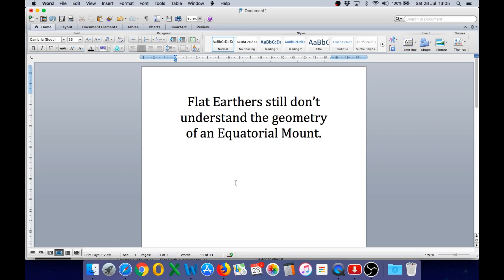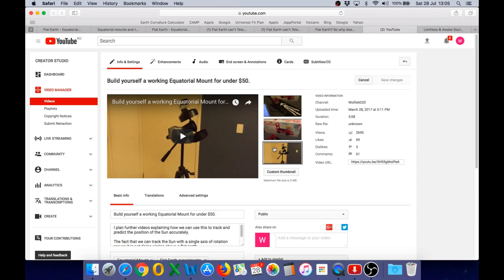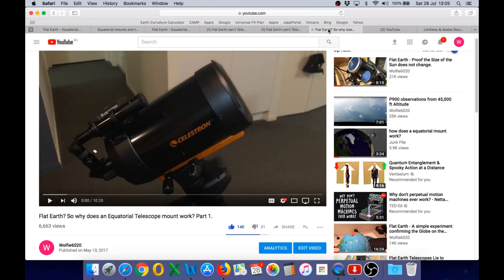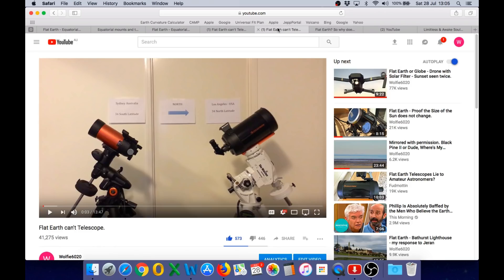So anybody that has followed my channel for a while knows that I have numerous videos about the equatorial mount and this one was made in March 2017 where I demonstrate how you can build your own equatorial mount for under $50. I have other videos using Celestron mounts and Skywatcher mounts, this is actually one of my most popular videos, Flat Earth Can't Telescope.